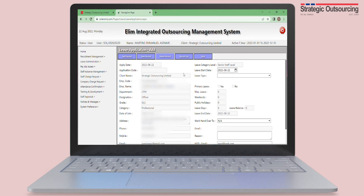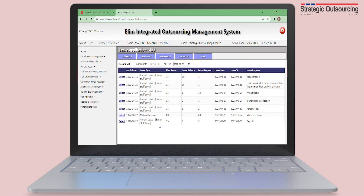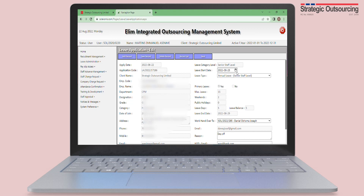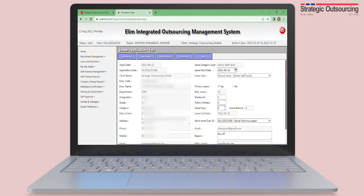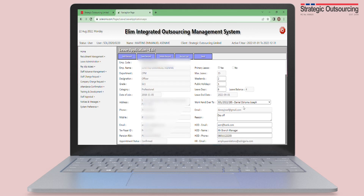If you made a mistake in your leave application, click on Record List and select the leave in question. Change the start date and you can now edit the leave accordingly, then hit Save Record after you are done.